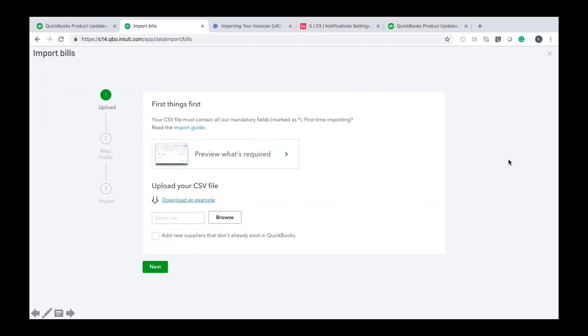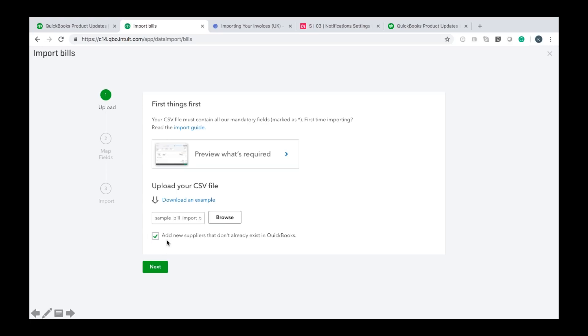Back to the bills wizard again you just want to browse once you've got your file ready that will go to sample bill and import and then you have the option to add any new suppliers that don't already exist in QuickBooks but are present in the CSV file. If that's the case just make sure that box is ticked.